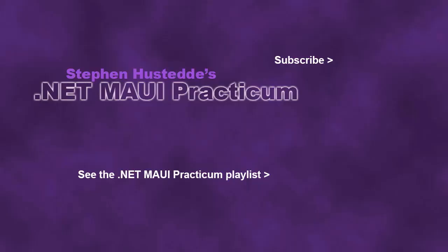If you just jumped into this video, you can see all the videos from the .NET MAUI Practicum playlist by clicking on the image in the lower right. And if you'd like to be alerted to future videos I create, you can click my picture in the top right to subscribe to the channel.